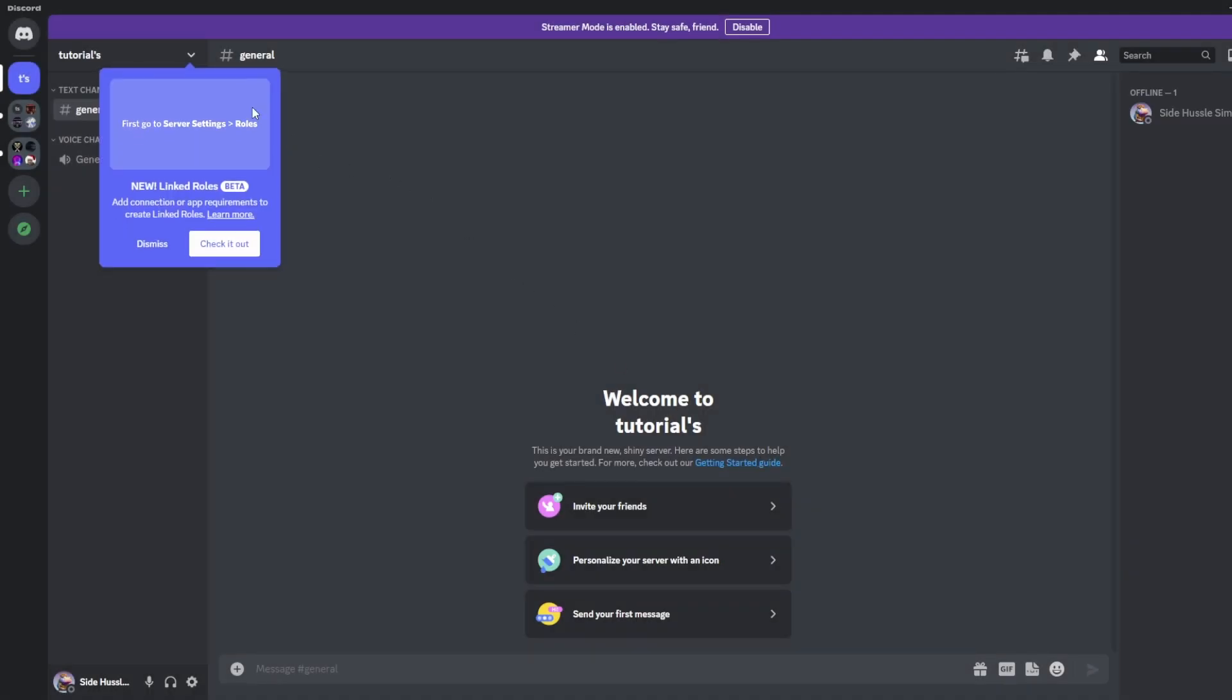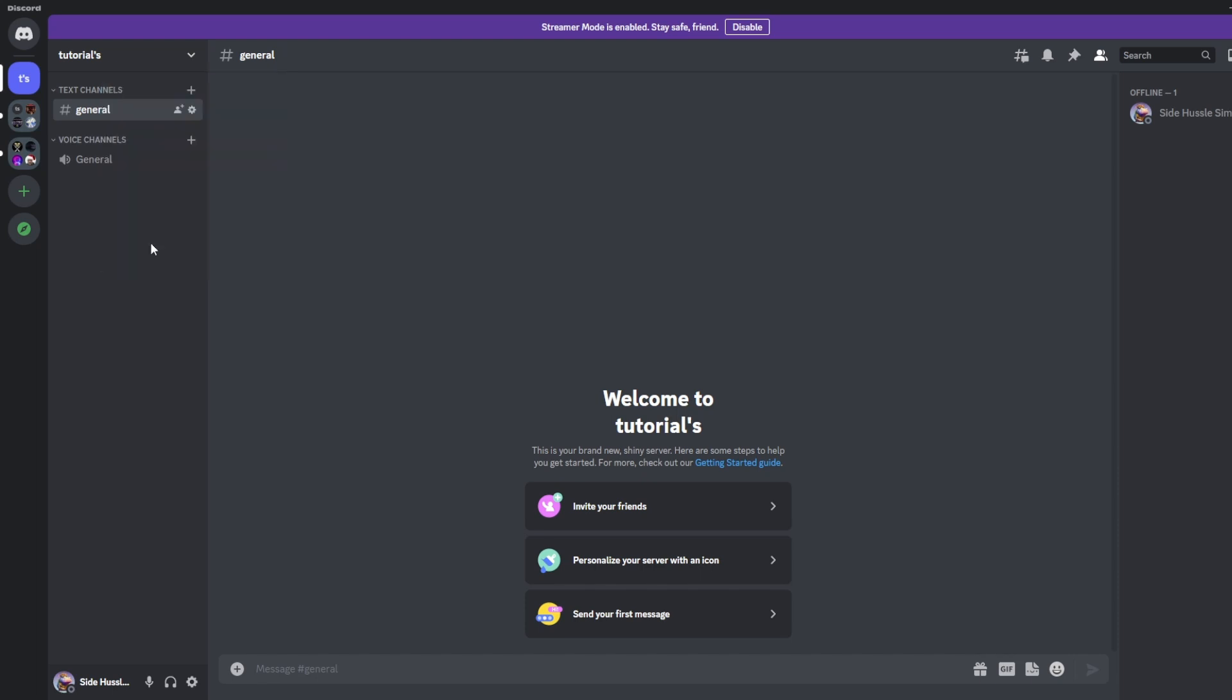The next thing we're going to want to do is to add the Midjourney bot to our server. So for that we'll go back to the Midjourney server.